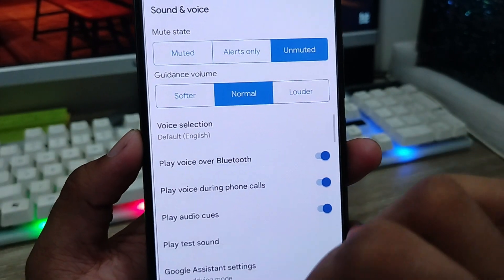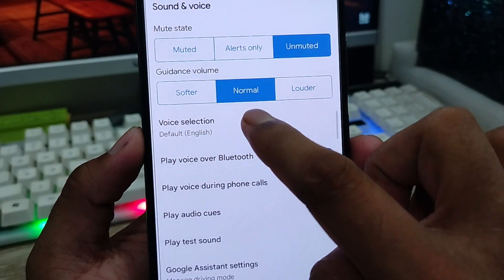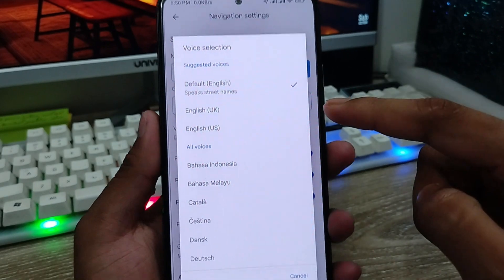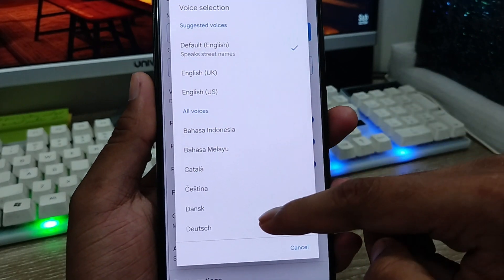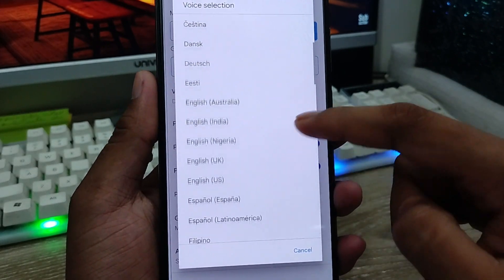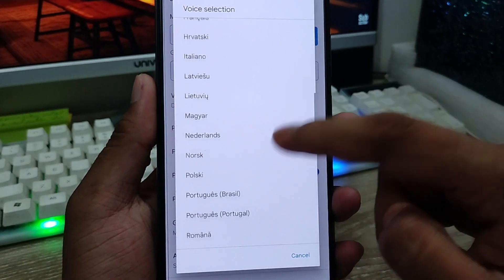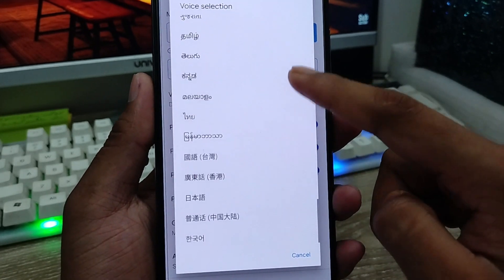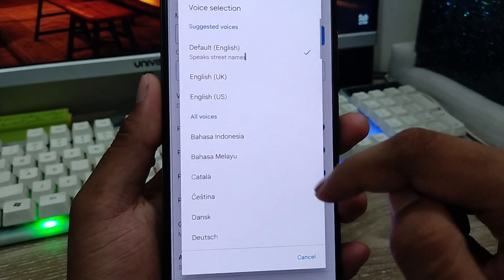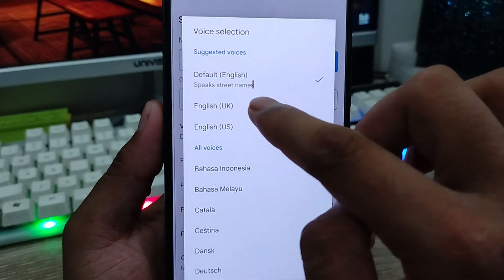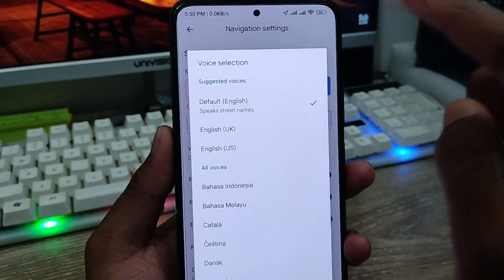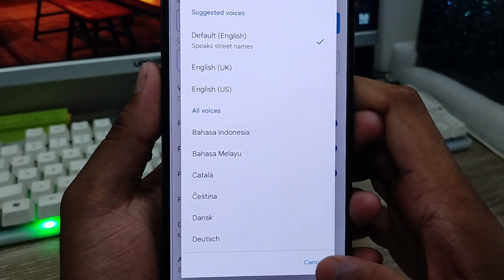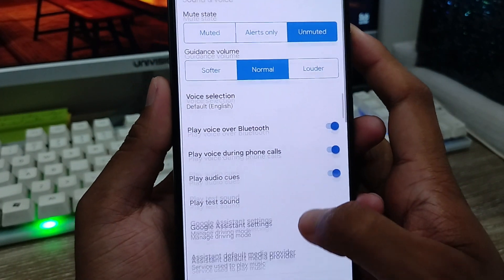Okay, now the next step is Voice Selection. I'm going to click that as well. All the voice options are going to be listed here. You can choose which country or language you want. By default I'm going to choose English because that's my language. I'm going to choose this one and then tap Cancel.